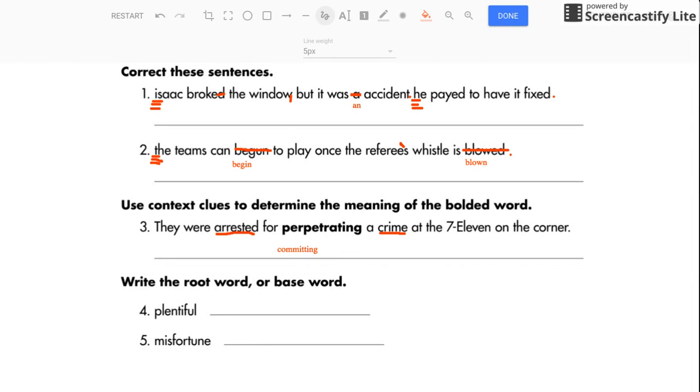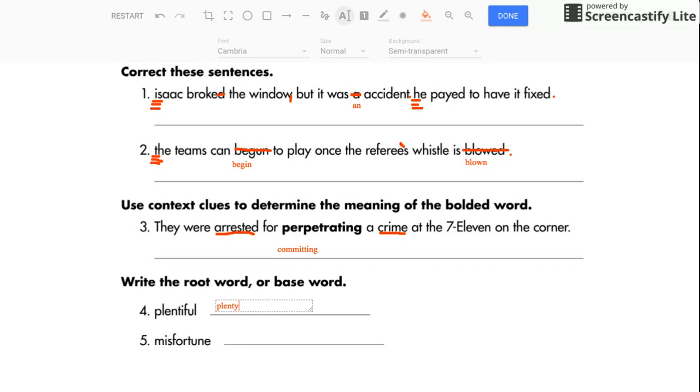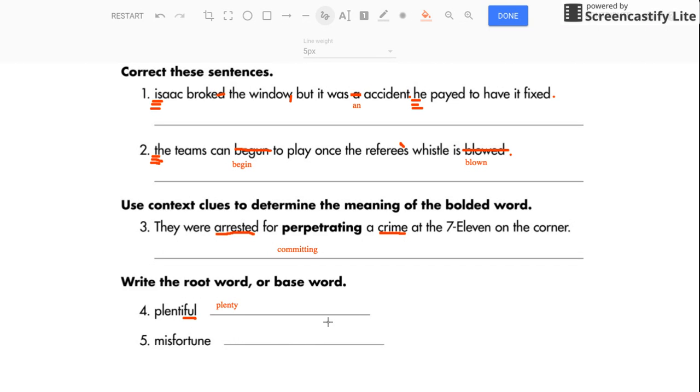Okay. Write the root word or base word for plentiful. All right. Let me type this in. So the root word, the main word for plentiful is plenty. Because the suffix, it has a suffix here. Full is a suffix. It's a suffix that you attach to the end of the word. So plenty is the root word.